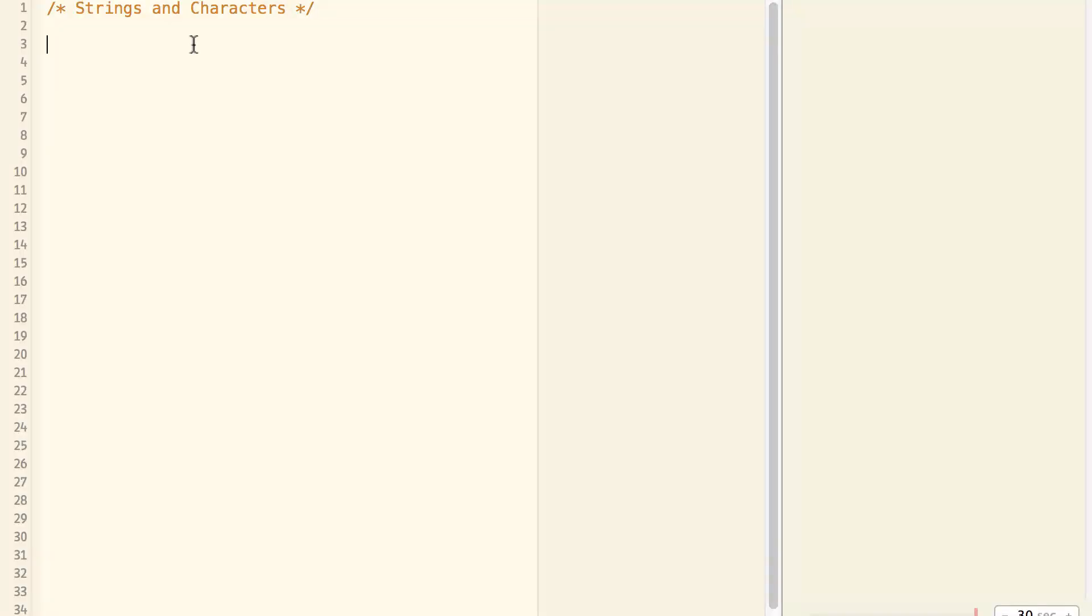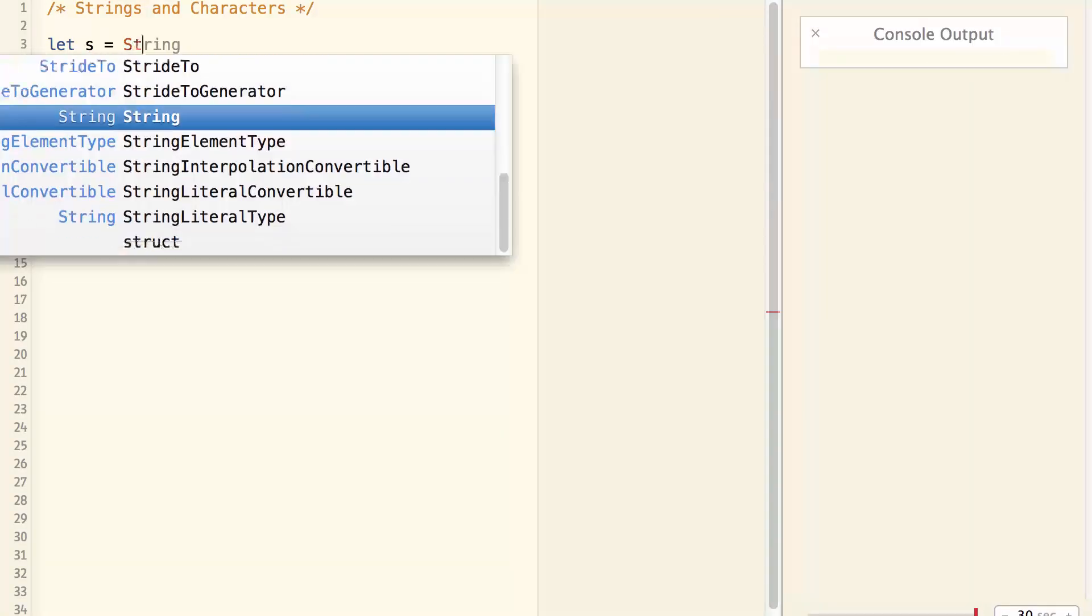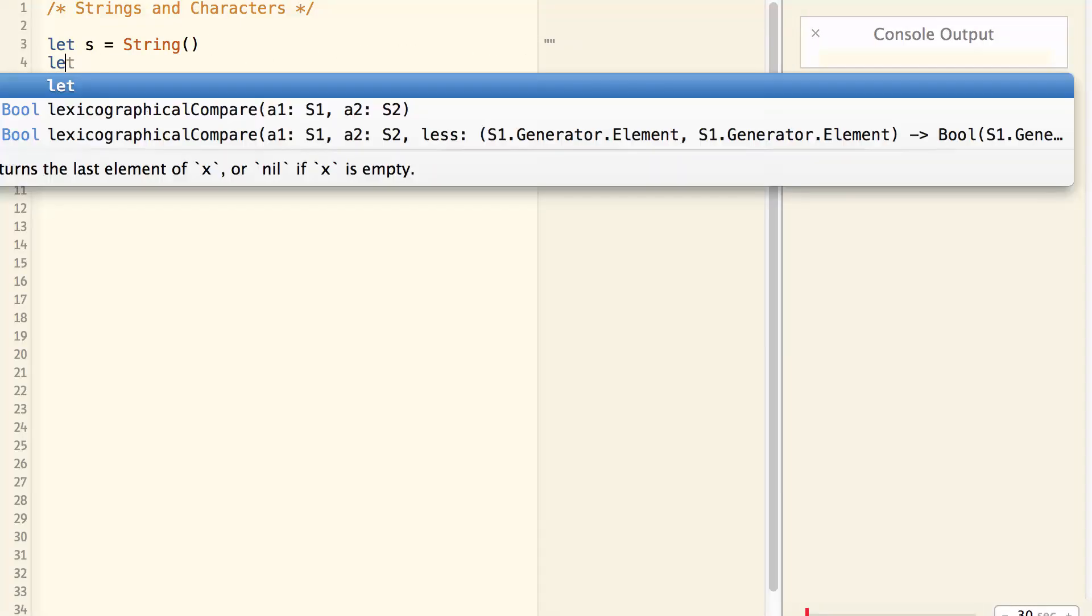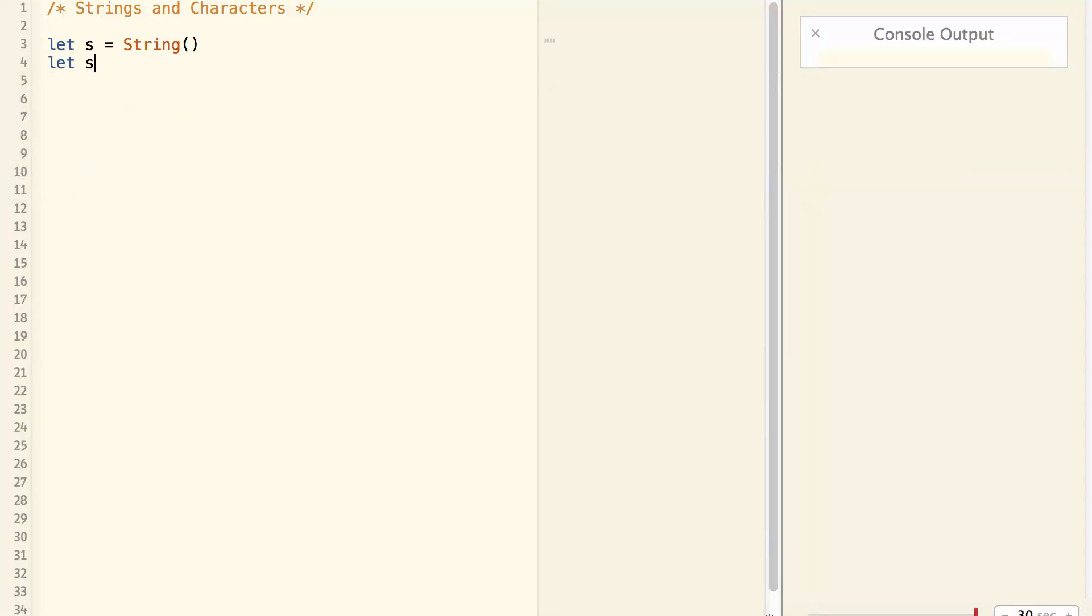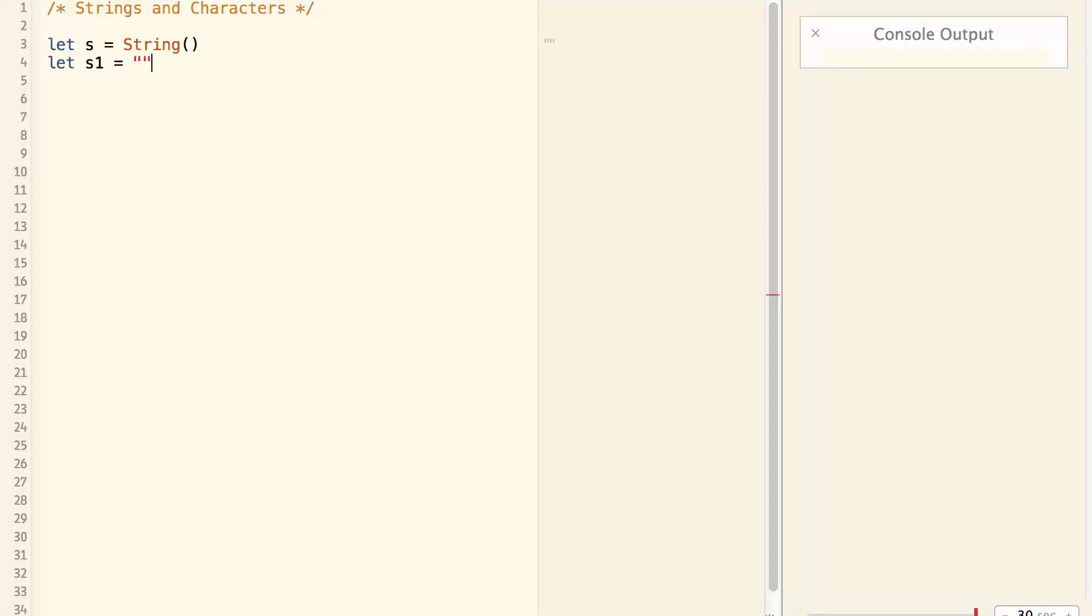Today we'll talk about strings and characters. A string can be constructed with a string initializer. So let s equal string. This will construct an empty string.